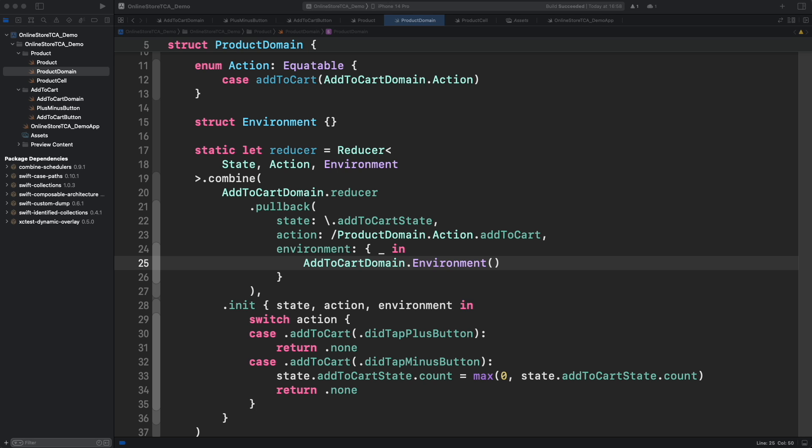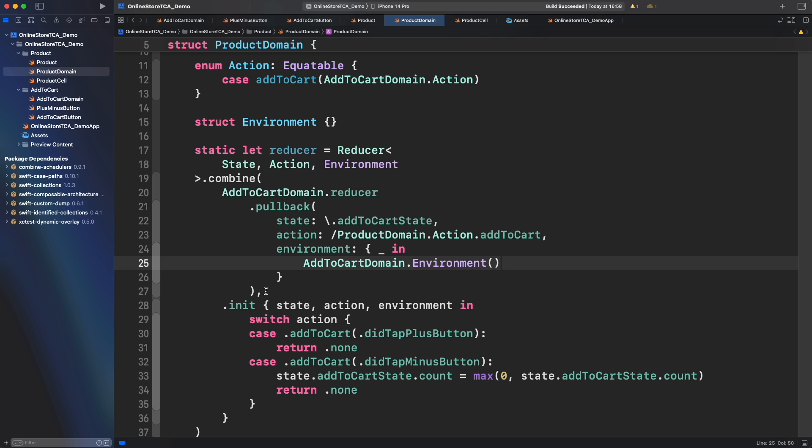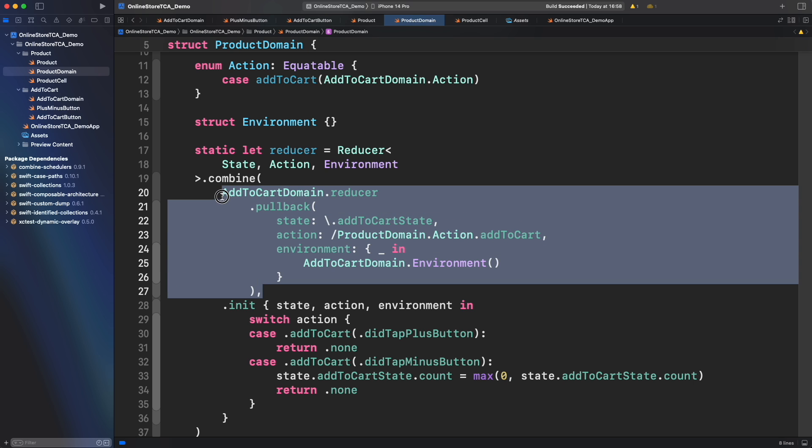You might wonder what is a case path? Case path is the equivalent of a keypath but for enums. This is not native from Swift. It was built in by TCA creators and provided in the Composable architecture library. I will leave you more information in the description if you want to know more. One more thing you need to know. All the children reducers must go before the parent reducer. This will guarantee that all the children reducers will mutate their state and leave the parent until the end to detect when a child action is executed.